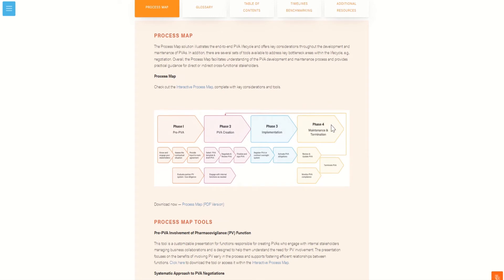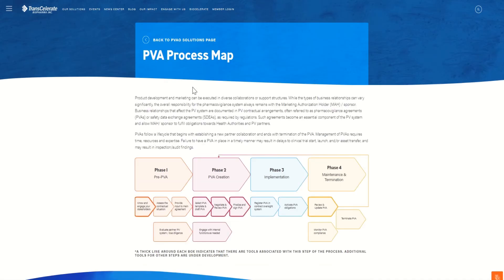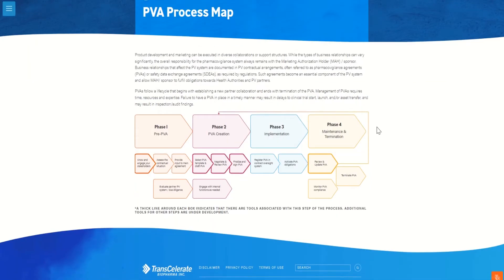Here you'll find a static image of the process map. Under the image, you can find a link to download this image. Click on the interactive process map hyperlink, which will bring you to a new web page that hosts the process map.